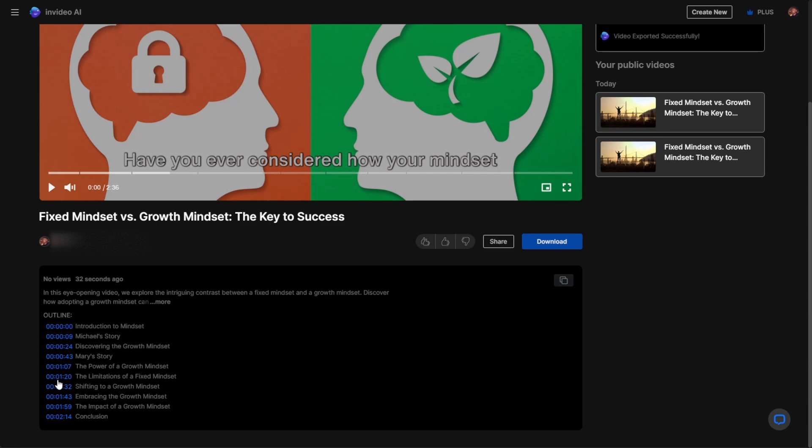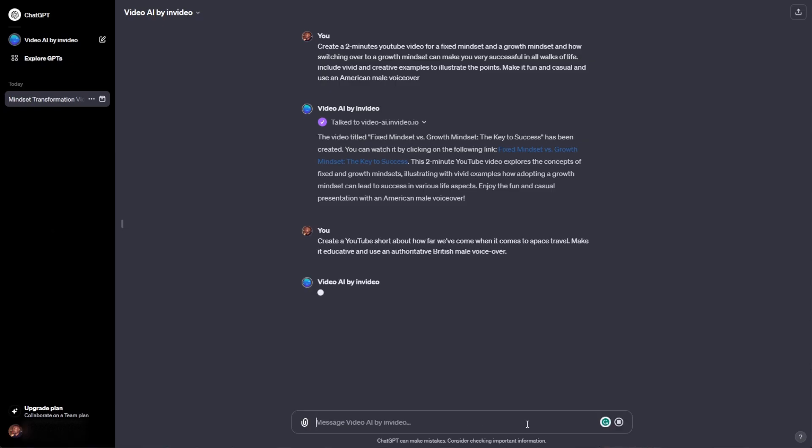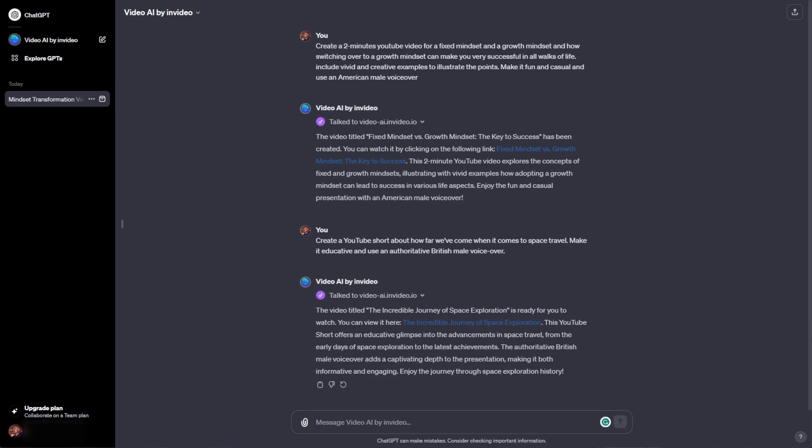So this is it. If you're thinking about how you can create explainer videos with a simple prompt, then you can take advantage of the Video AI by InVideo right here on the ChatGPT store and start creating.